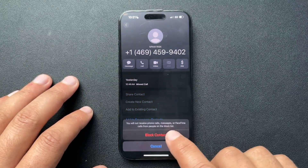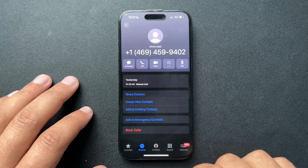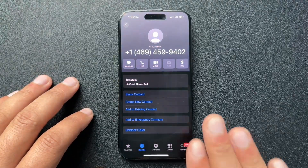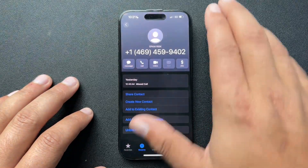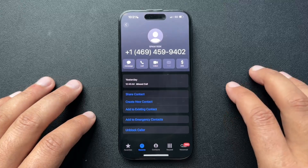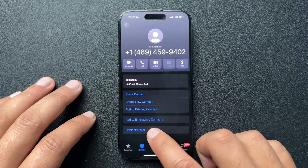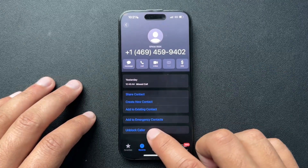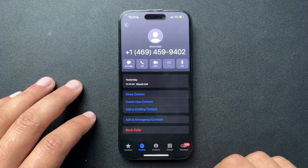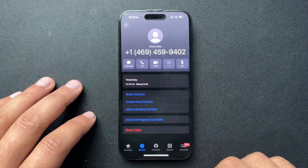So we'll hit this, we'll hit 'block contact,' and now that number has been blocked. Now maybe we did that on accident — if we need to unblock it, we can just come here and unblock that number.